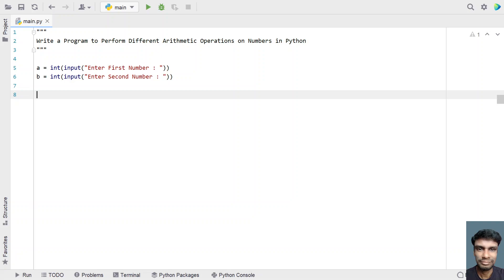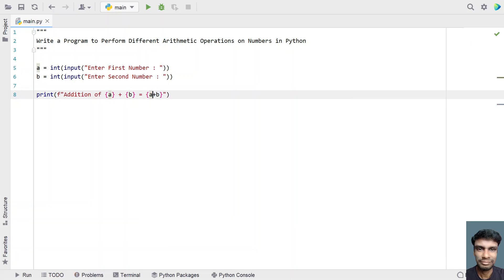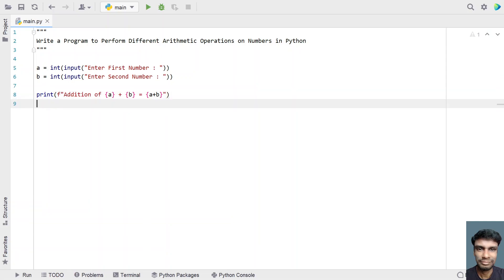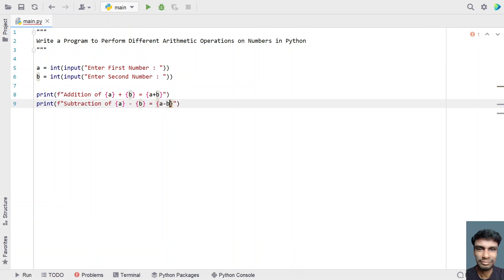Let's use a print statement with print formatting to display the arithmetic operations. For addition: 'Addition of a + b is equals to {a + b}' — this will be evaluated to a plus b at runtime. Then another print statement for subtraction: 'Subtraction of a - b is equals to {a - b}', which will be evaluated at runtime.